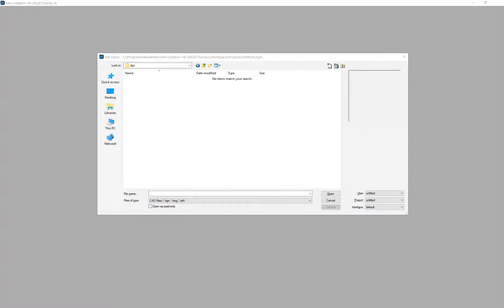Today on CAD standards, we'll touch on some things in MicroStation. These tools that I'm going over in MicroStation are available in all of the other MicroStation-based products from Bentley — OpenRoads Designer and so on.